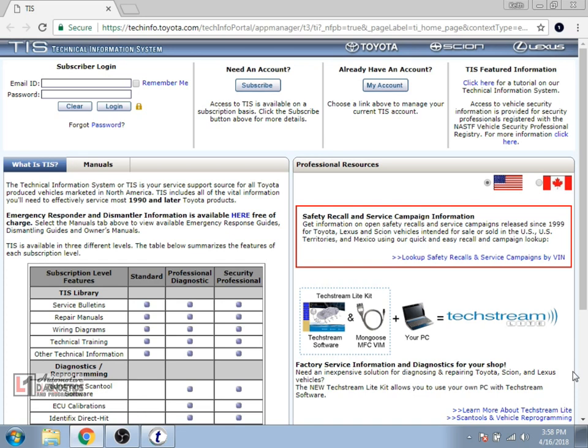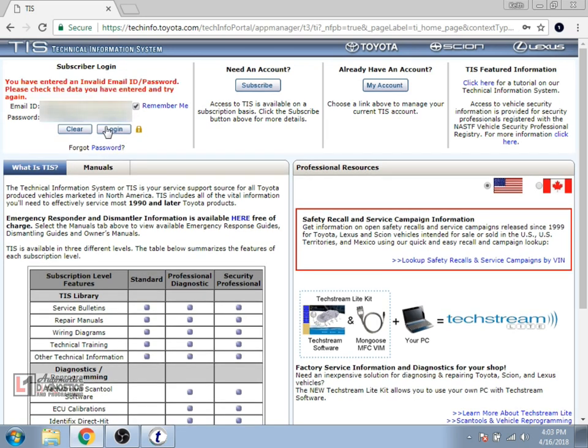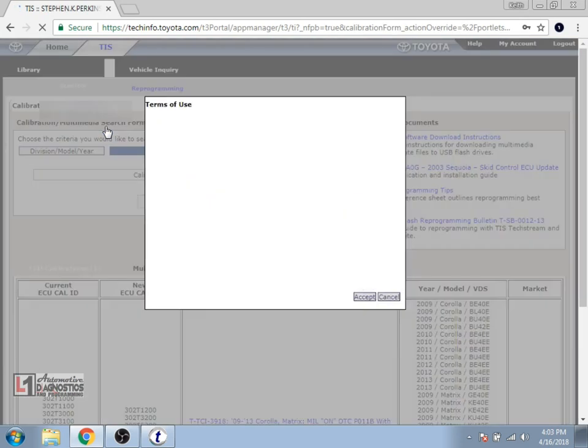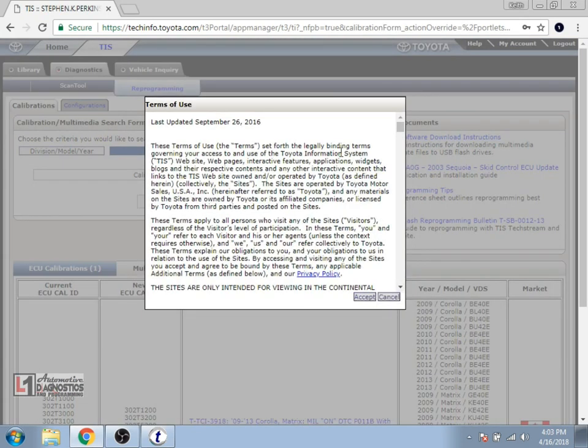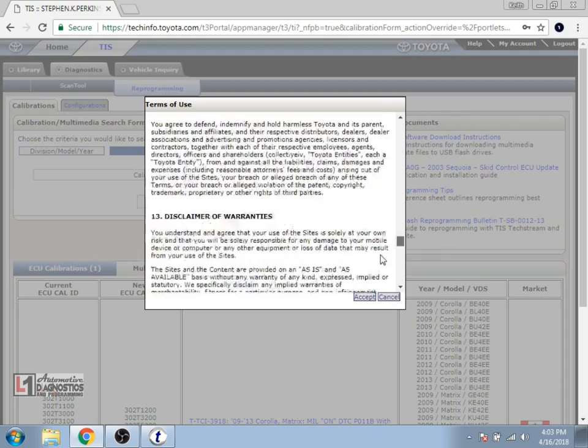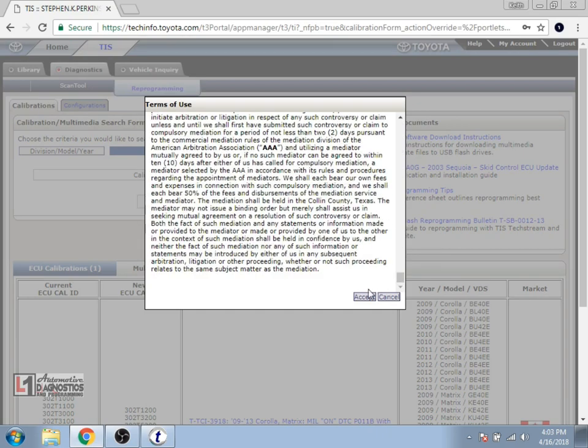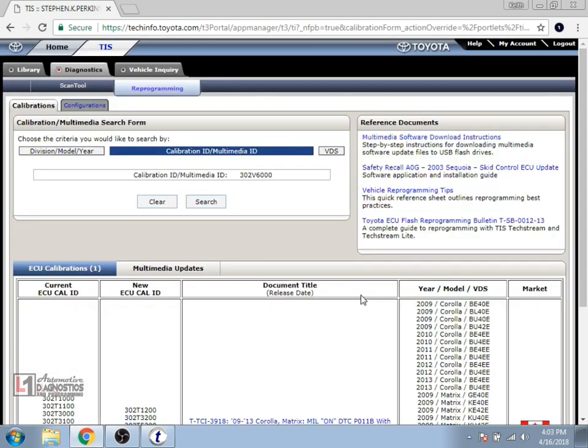Takes us to Toyota's TIS website. You'll input your username and password or create an account if you do not have one. It brings up the terms of use box. You'll select accept after you've read that.